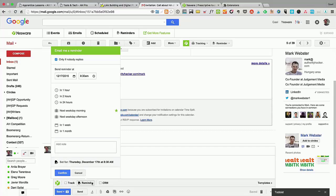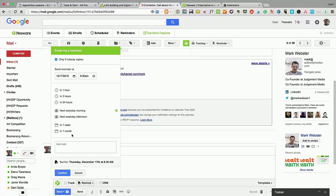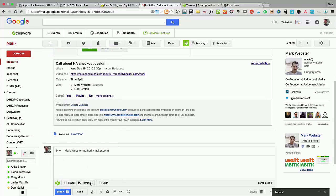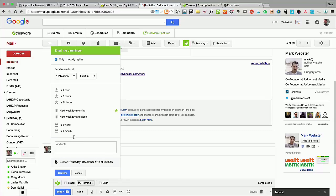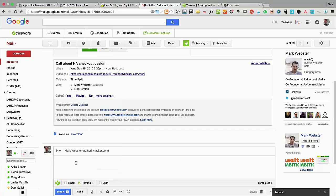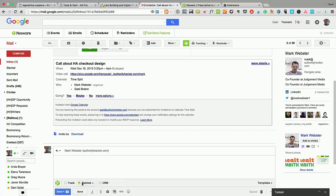But you can actually set reminders inside Yesware. You can click on a reminder and say "in one week," and what it's going to do is this email is now going to jump back on top of your inbox in one week. You'll be able to just follow back up with these people, and that's really going to boost your outreach a lot with a free tool.